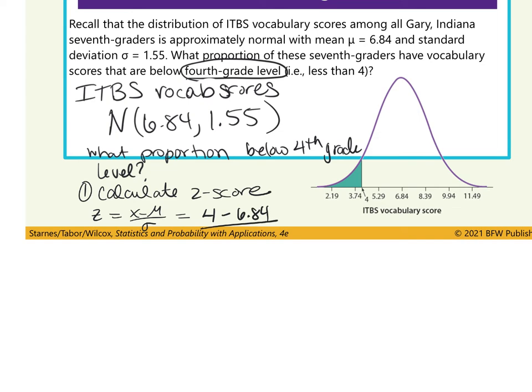To find the answer, we first calculate the Z-score. Z equals X minus mu over sigma. What is the value we're interested in? 4th grade — so 4 minus 6.84 divided by 1.55. Use your calculator to find this Z-score. Is our Z-score between negative 1 and negative 2 standard deviations from the mean, as our picture suggests? Yes — negative 1.8 is between negative 1 and negative 2.